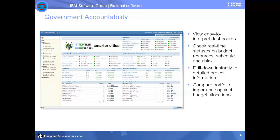To demonstrate how Focal Point supports government accountability, I'll display the easy-to-interpret role-based dashboard. This includes information on portfolios, projects, and services. From here, I can check the real-time status of project budgets, resources, schedules, and risks. I'll also pinpoint a troubled project and demonstrate how I can drill down to the project information to assess severity.